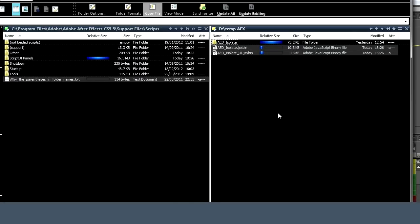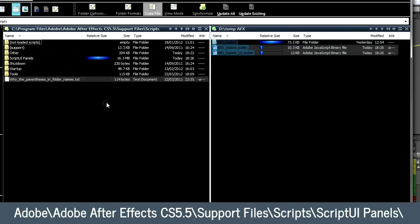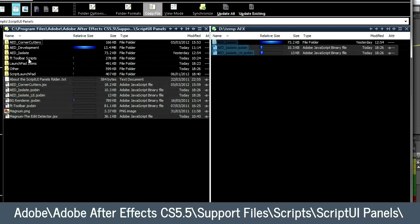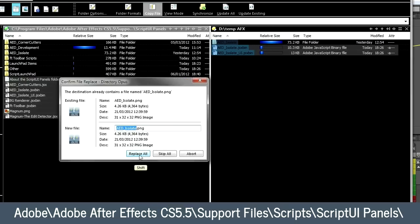I'll quickly show you how to install. This would be your folder that you unzipped, and this is the Adobe scripts folder. If you're using the user interface, you would simply drag and drop all these files into that folder.